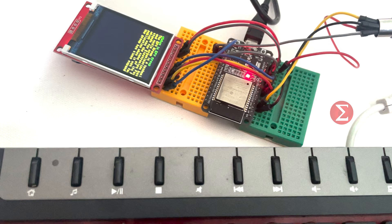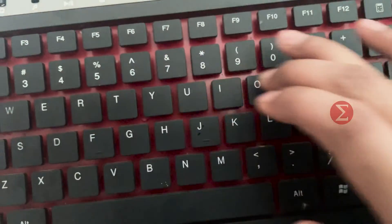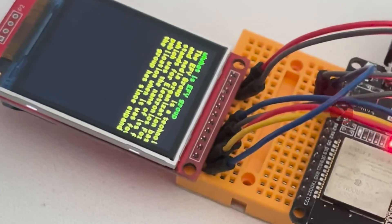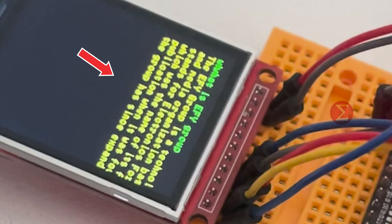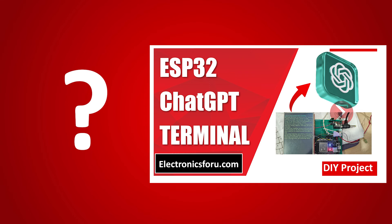This is our setup. Let's type a question using the keyboard, and you can see the question and ChatGPT answer on the TFT screen. Interested in developing your own ChatGPT machine?